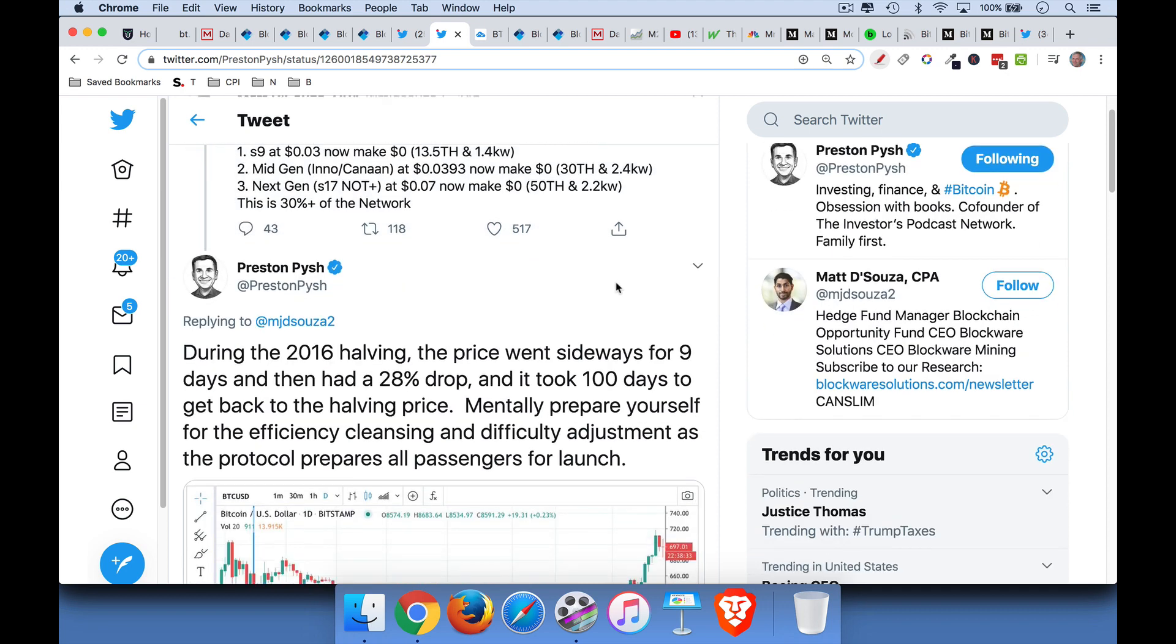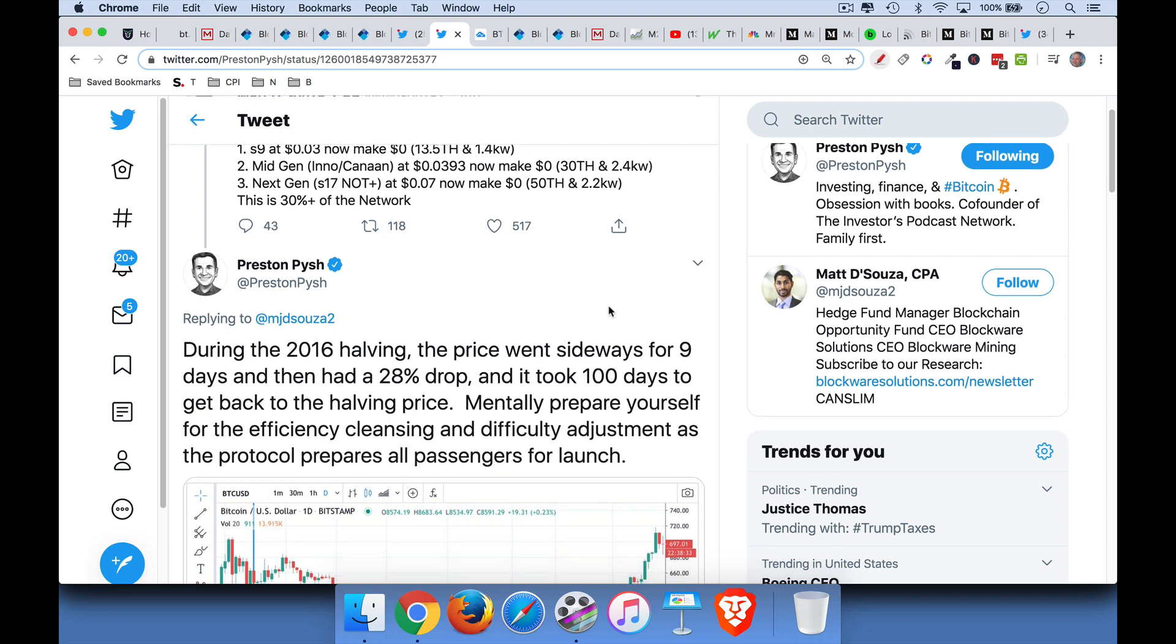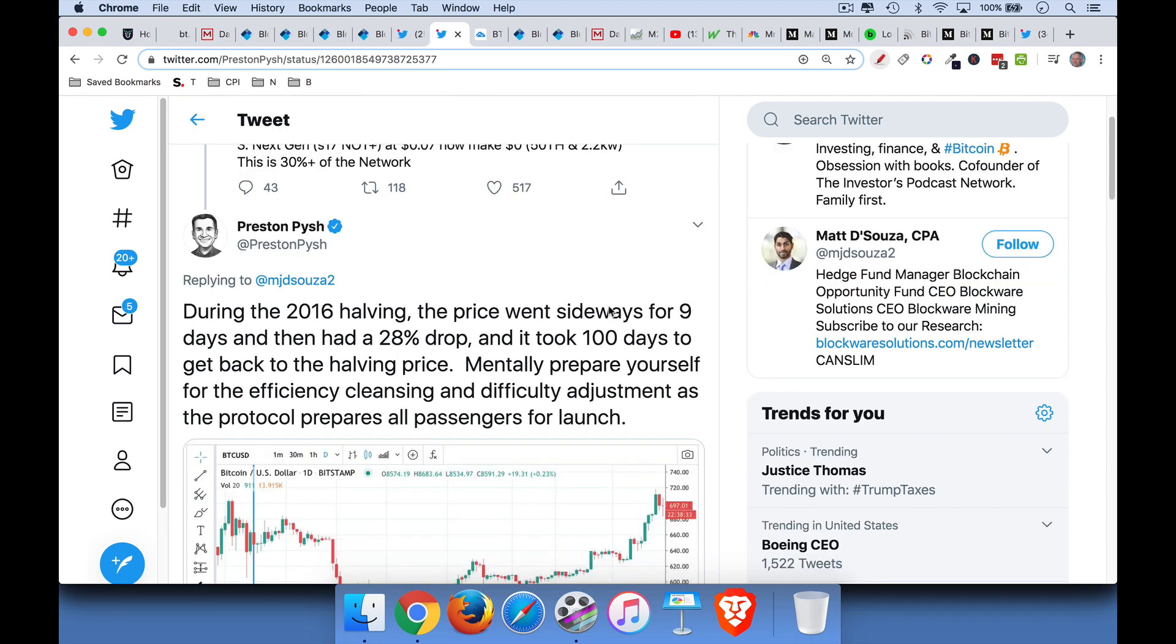I thought Preston Pish had an interesting tweet in response to Matt D'Souza here. Preston says, during the 2016 halving, the price went sideways for nine days, the price of Bitcoin. It then had a 28% drop. It took 100 days to get back to the halving price. So this can certainly happen again.